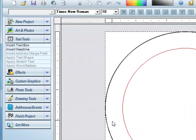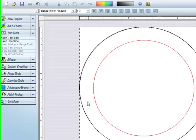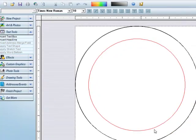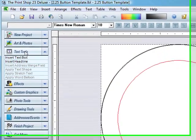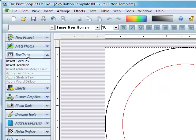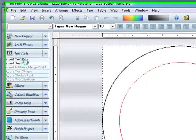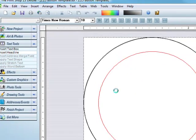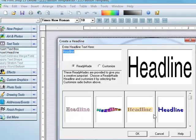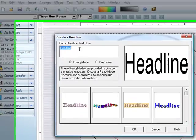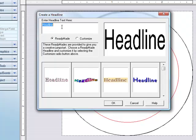Now what I want to do is show you how to do the curved text. Basically all you do is click Text Tools, Insert Headline or Text Box. You can do either one, but I do Headline to do the tagline.